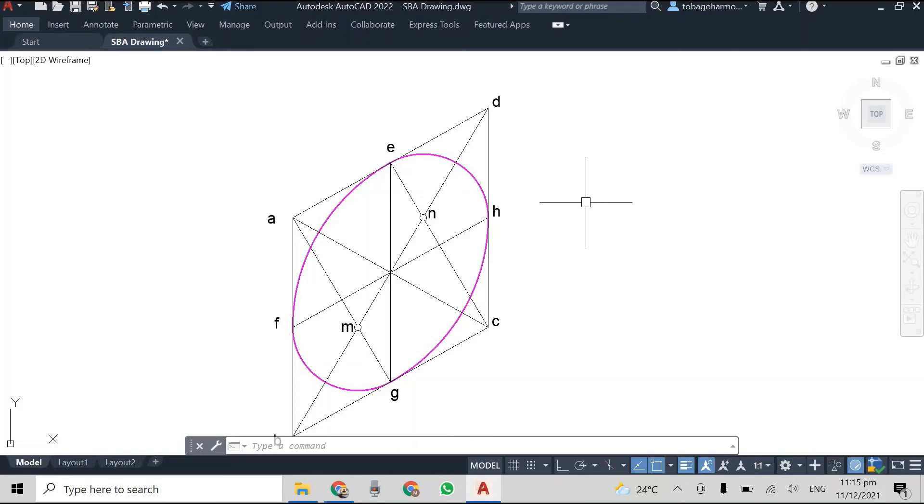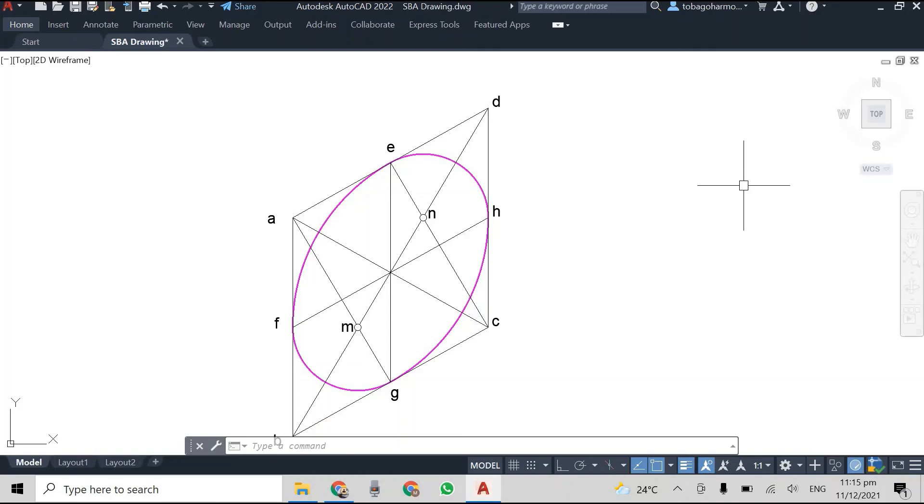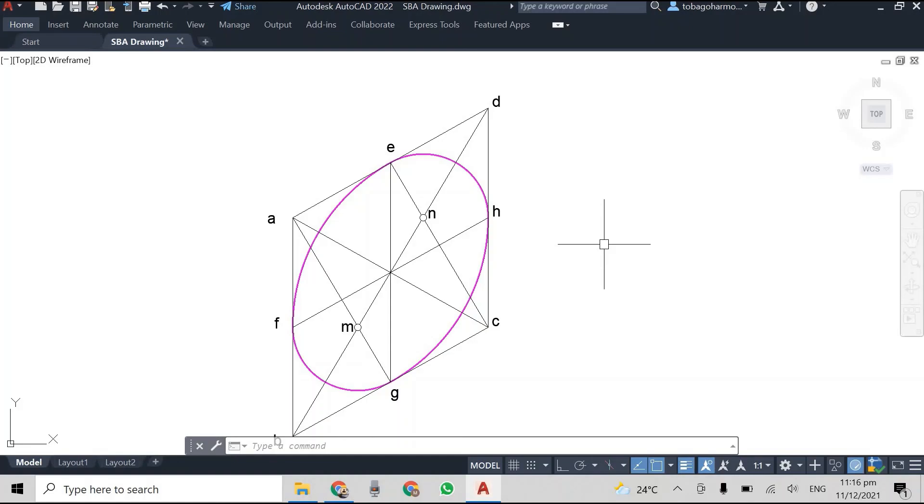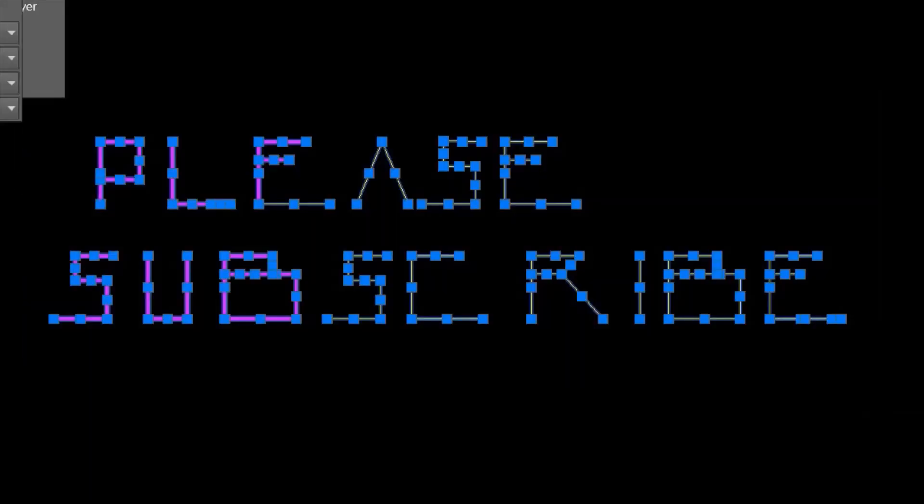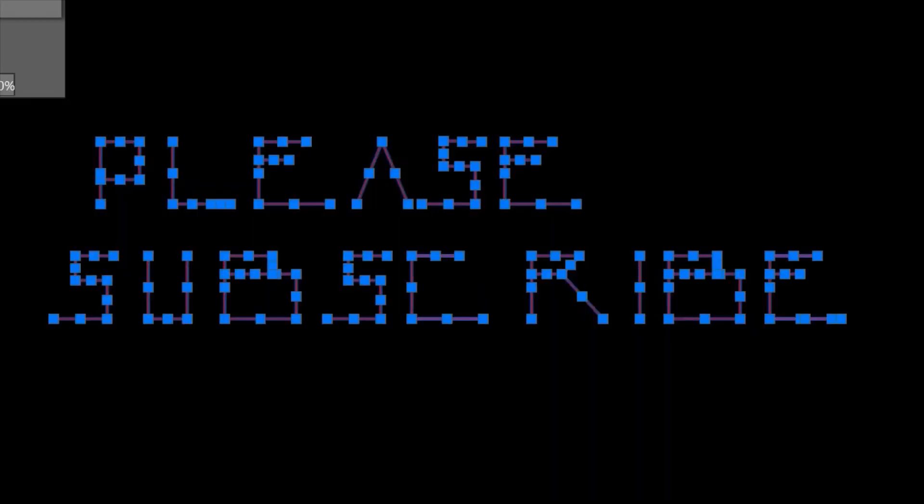And this is it, this is your isometric circle. It's one of the easier ways to construct an isometric circle and as I said earlier you can do it to any radius or diameter. This circle was drawn on the right isoplane. For those familiar with AutoCAD you can also do it on the left isoplane or you can do it from the top isoplane.